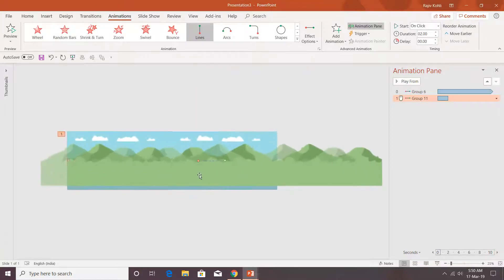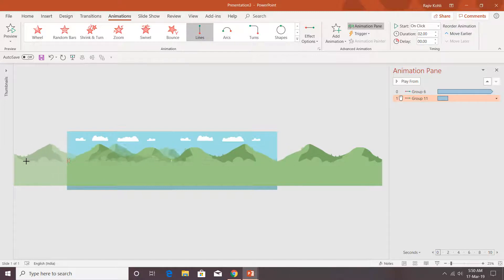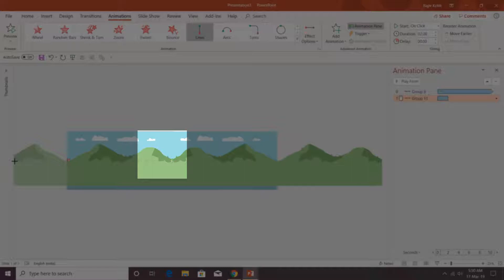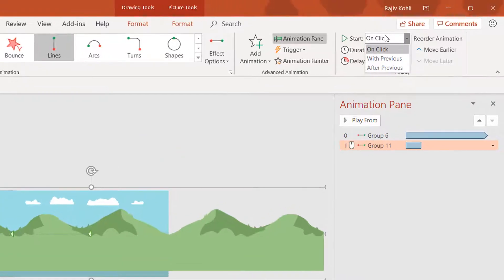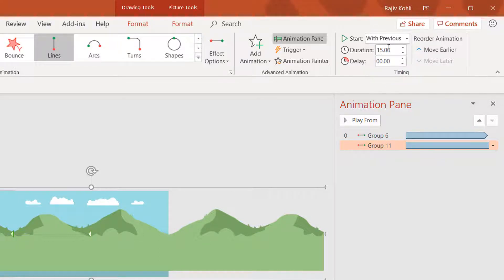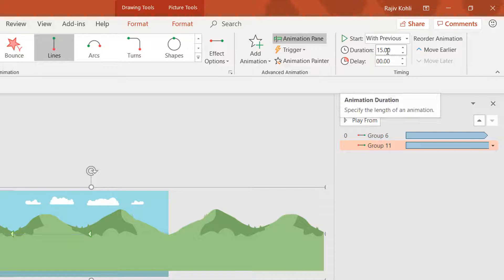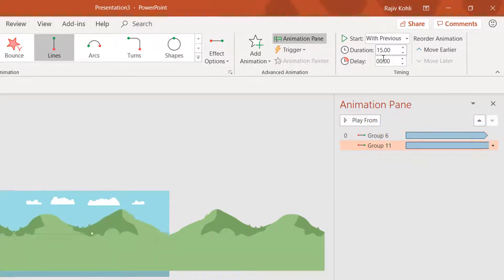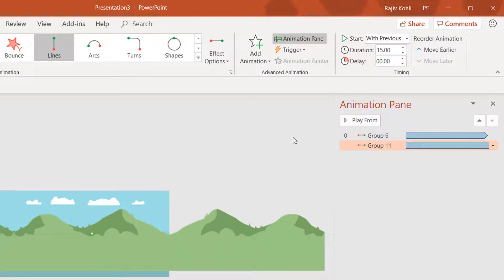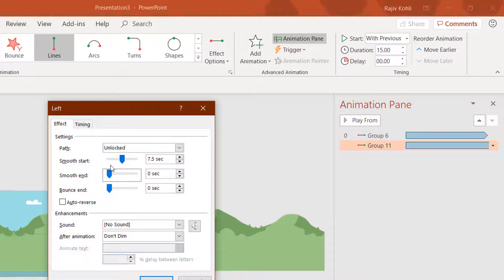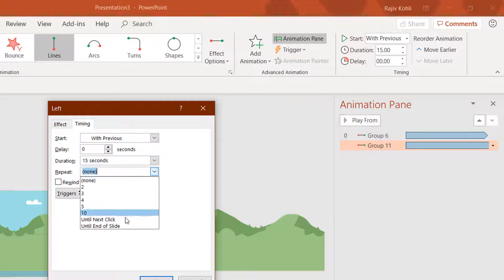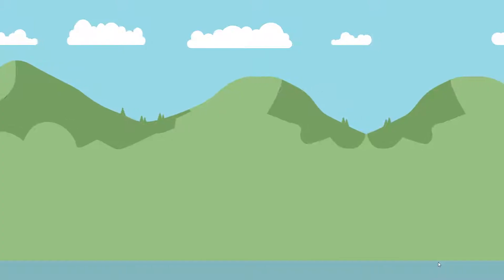Adjust the path length carefully and end it right here. Set Start to With Previous and set the duration to 15 seconds. As mentioned, background pictures use a longer duration — I am using 20 seconds for the background and 15 seconds for the foreground. Don't forget to remove the smoothness and set Repeat to Until End of Slide. Let's preview the slide show.